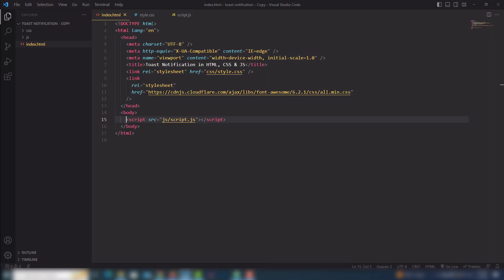Hey guys, welcome back to another video tutorial. In this video I'm going to show you how you can create a toast message using HTML, CSS, and also JavaScript. Here is the project that we're going to create — when I click on that I'm able to see the message has appeared on the right side. When the time is complete, the message is removed.